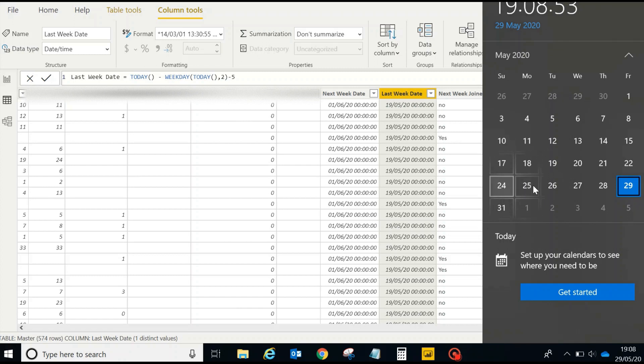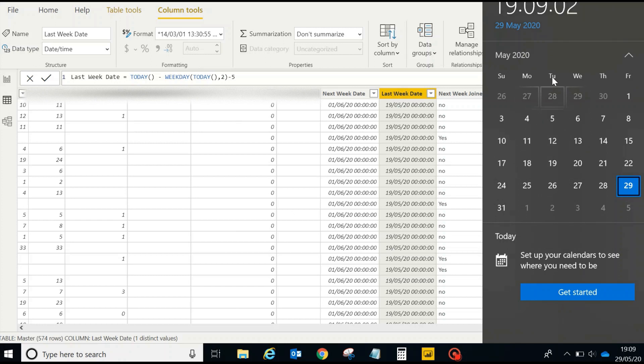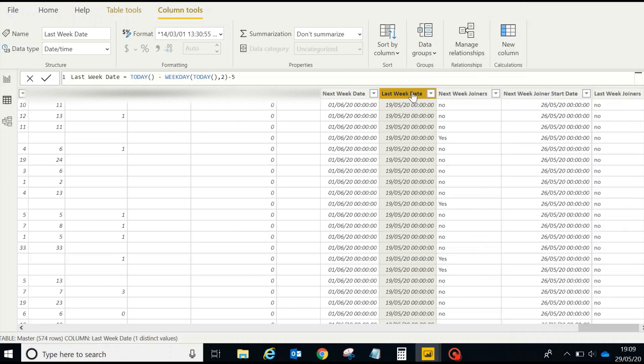One, two, three, four, five - there you go, you're getting it as 19th of May, which is a Tuesday. Pretty simple formula, right? It's very easy to figure out the next week and the last week dates.